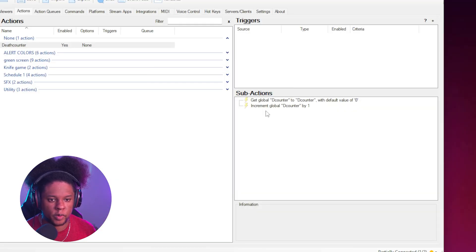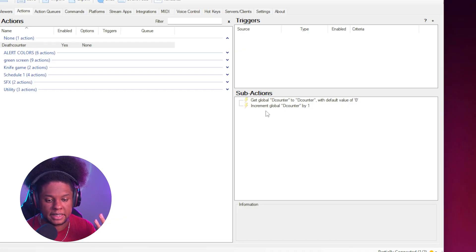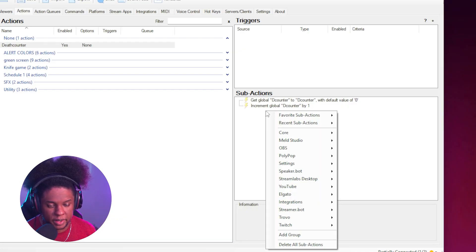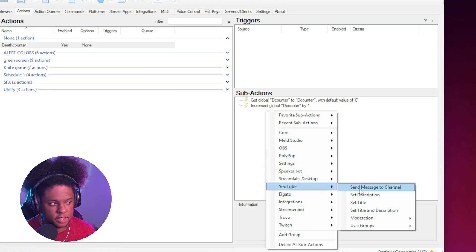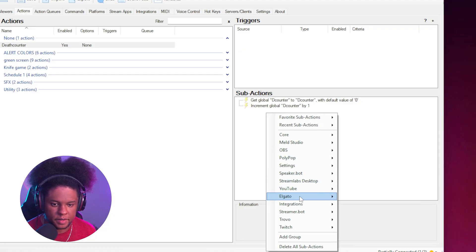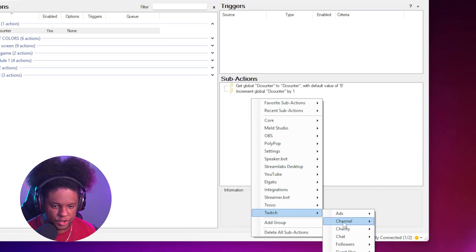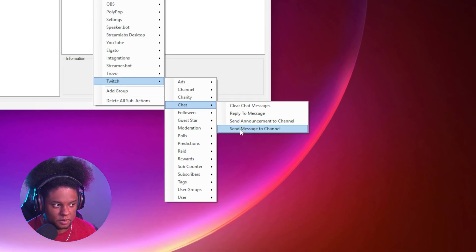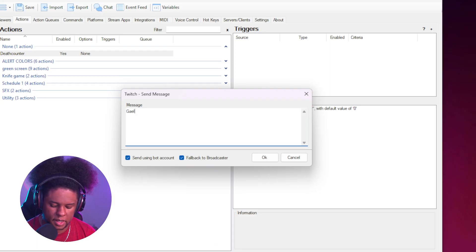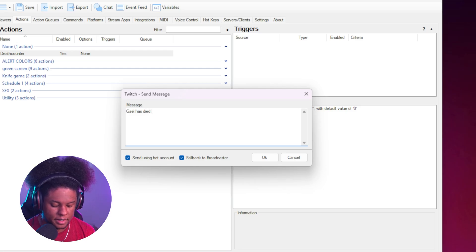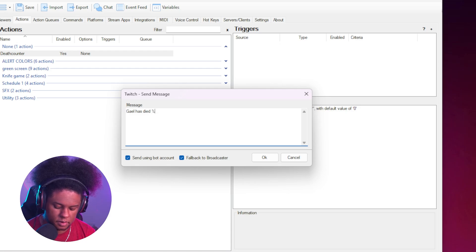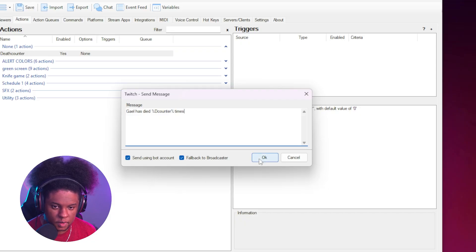Now this is the part where you might want to have a response in chat. When someone brings up that command, what's going to happen? Depending on which platform you're on. If it's YouTube, you just go to YouTube, send message to channel. If it's Twitch, go to Twitch chat, send message to channel. And this is where you would type something like Gil has died. And now we want the number, right? So we're going to put percent D counter. Percent times. Click OK.